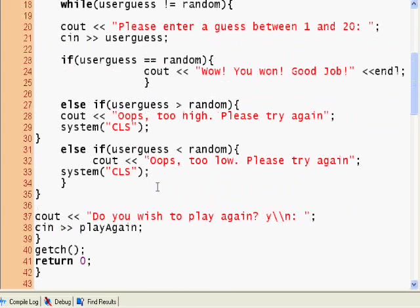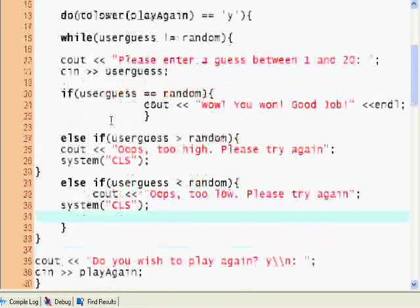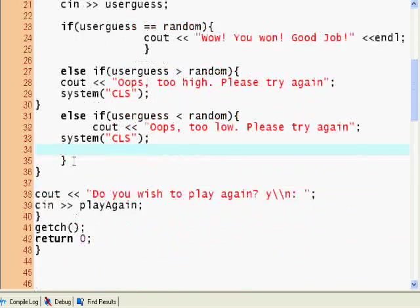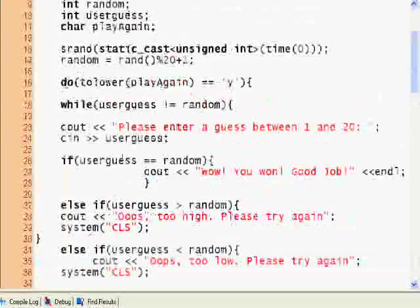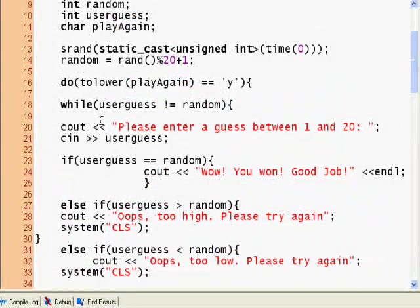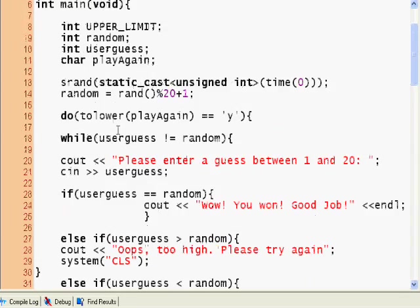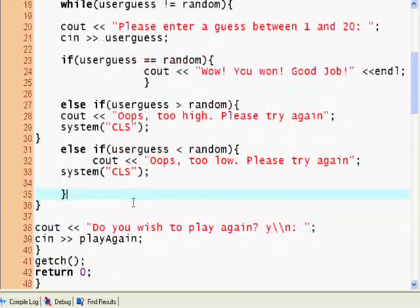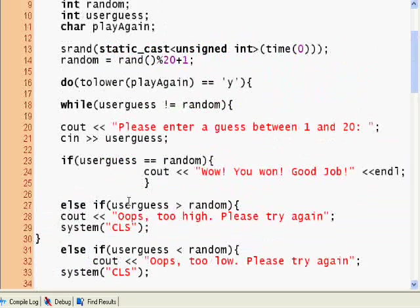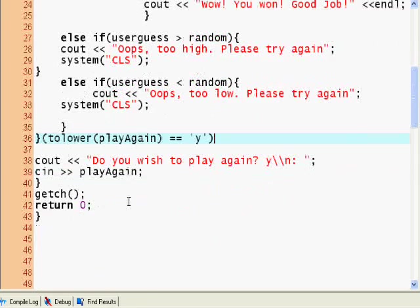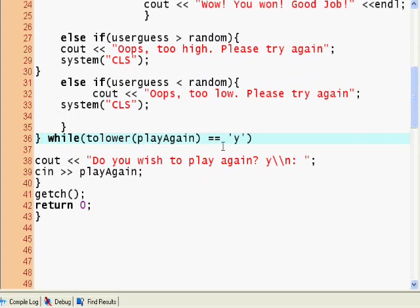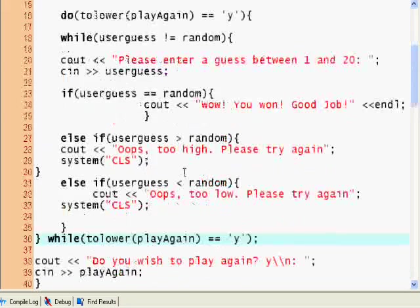So again, I'm gonna go over loops next time. So while to lower play again equals y, so once again here we'll keep the while loop because by default user guess is not equal to random.